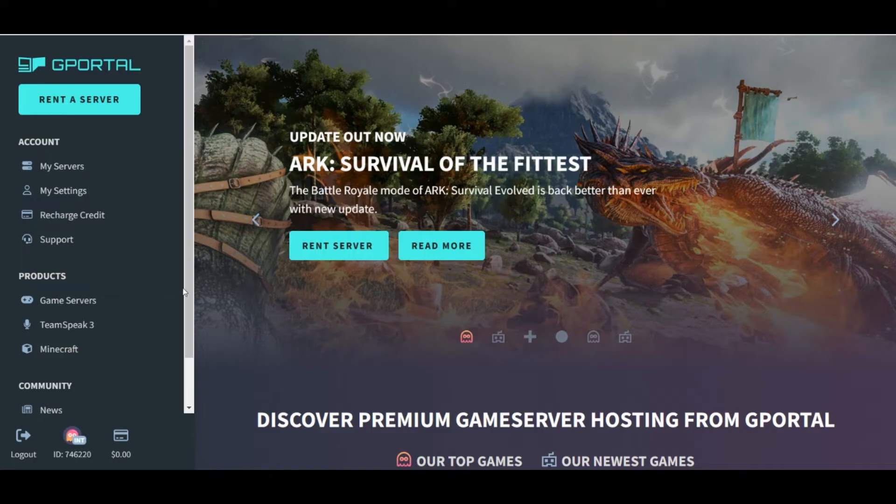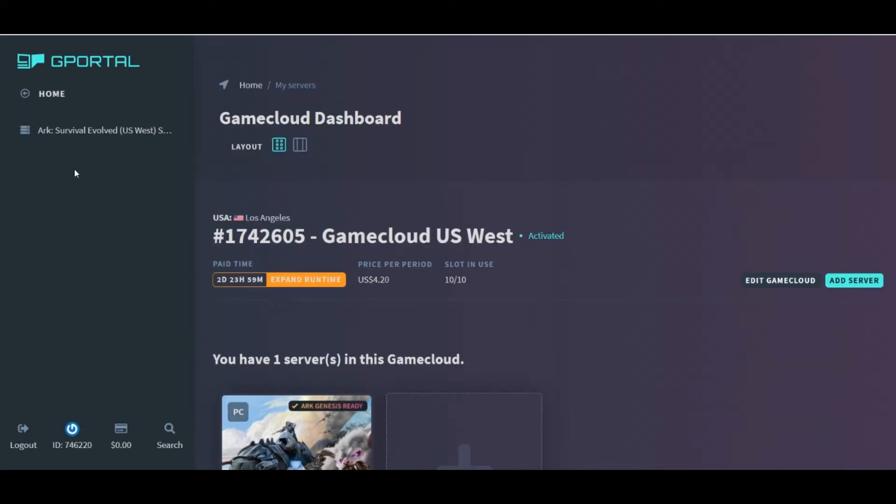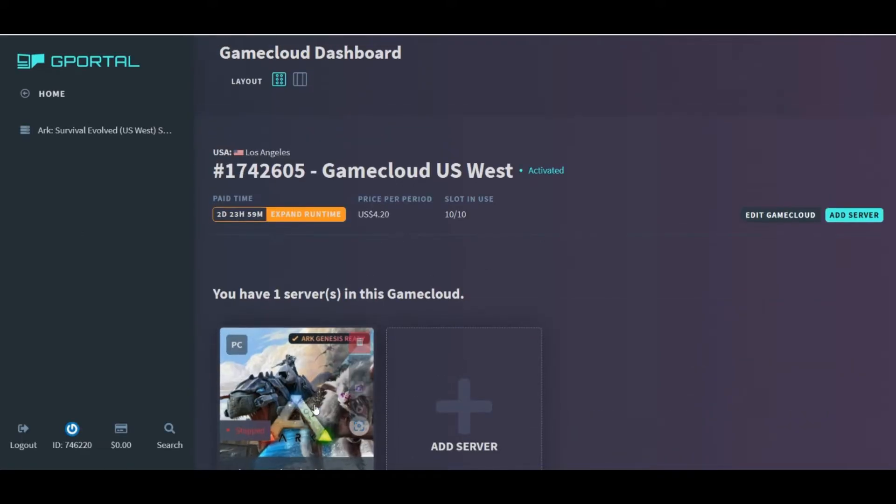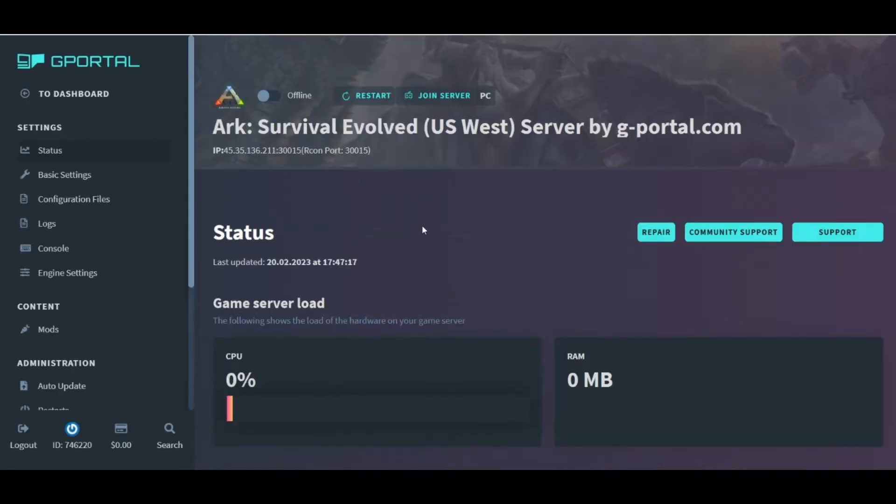We can also get here by clicking My Servers from the home screen, and then choosing the ARK server that's listed here that we want to edit. That's going to take us over to this settings page as well.